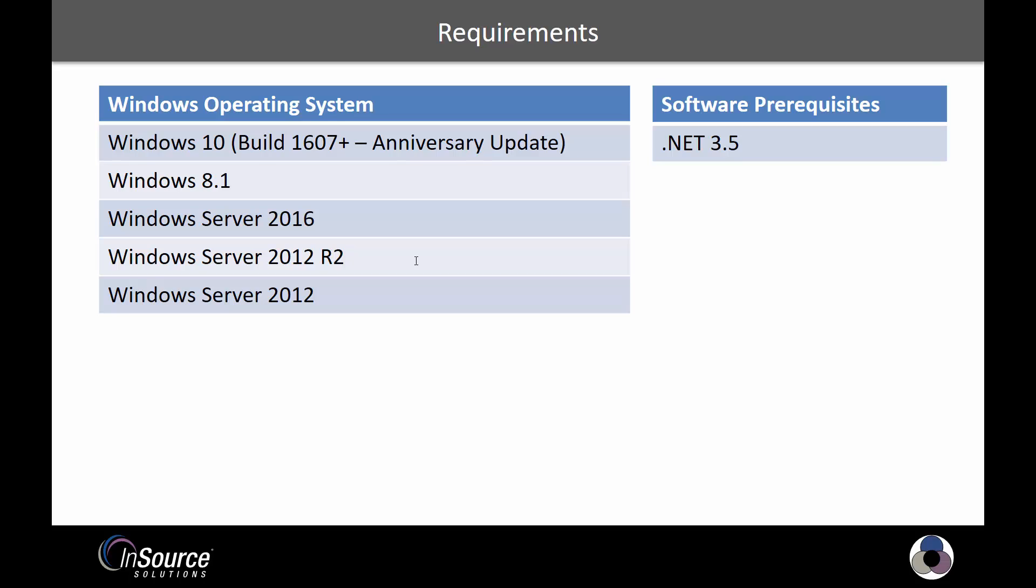On the right, you'll see I also mentioned software prereqs. Now there's other prerequisites, but the installer will handle them. .NET 3.5 is one that the installer does not include, and so you'll want to make sure that you have it on your system.